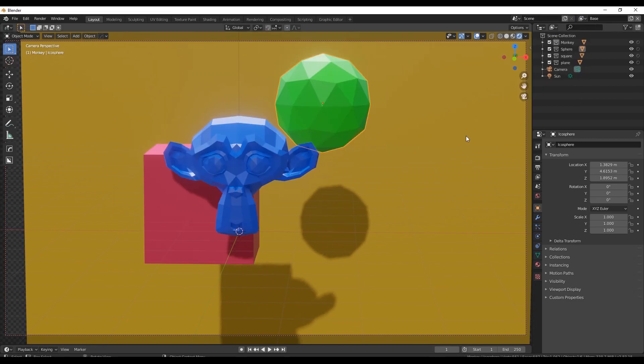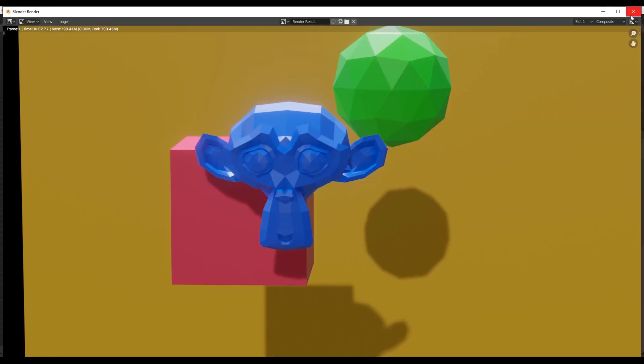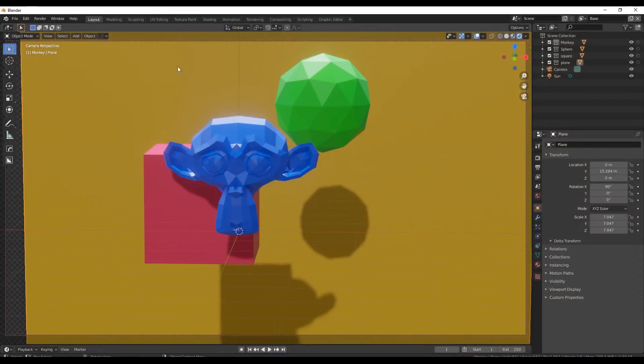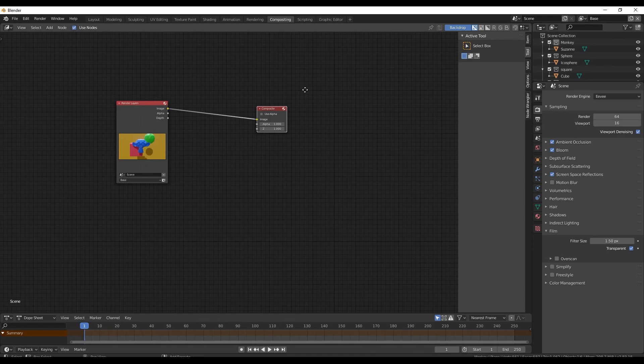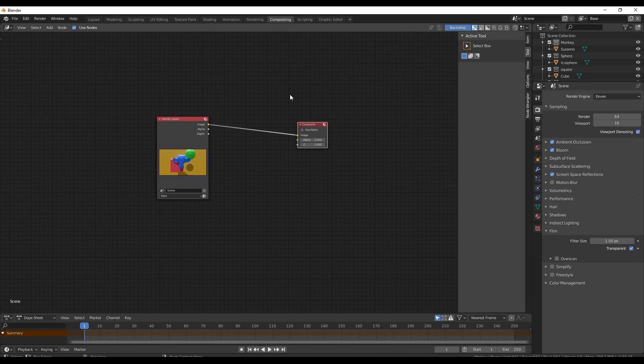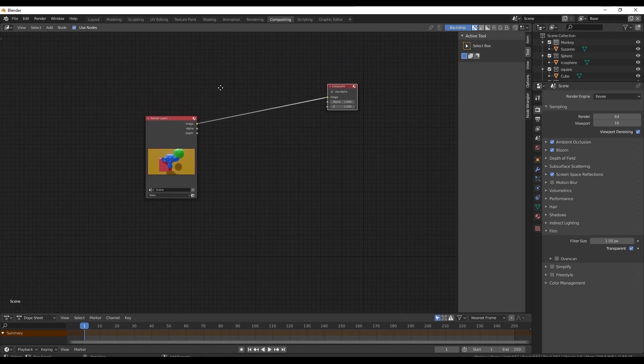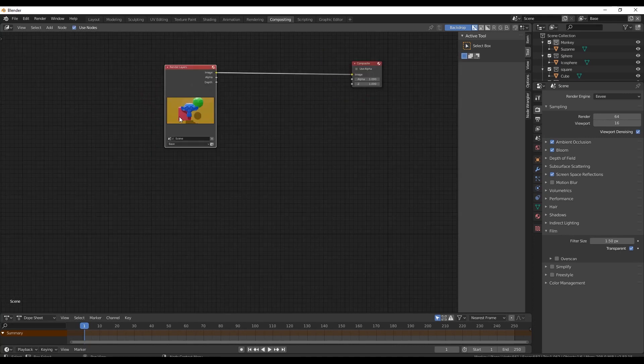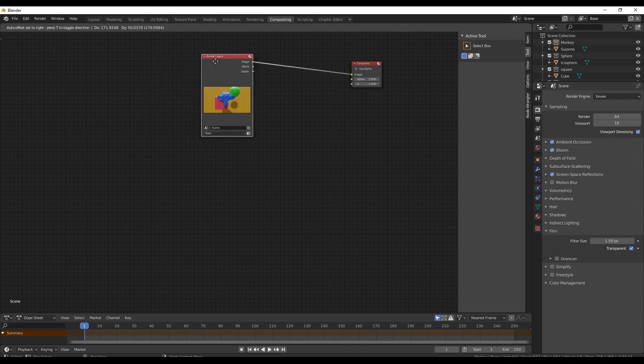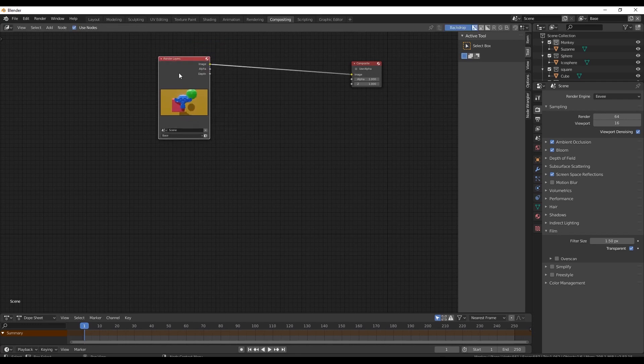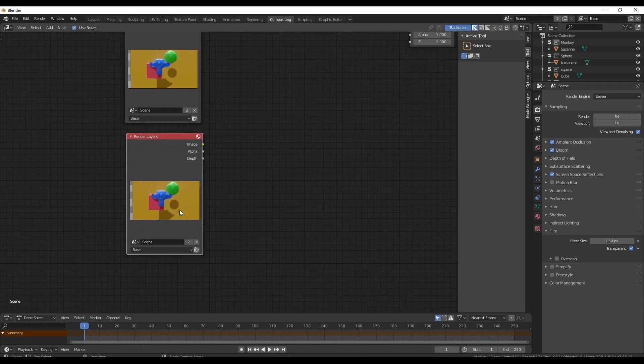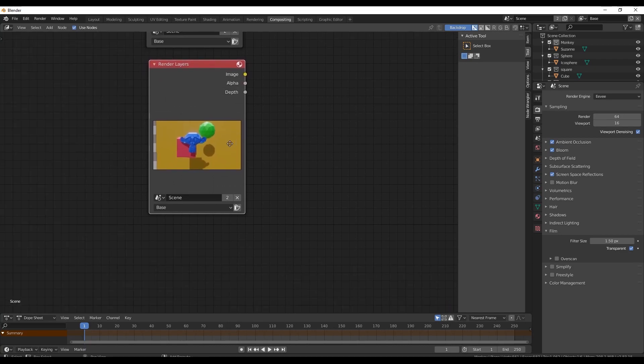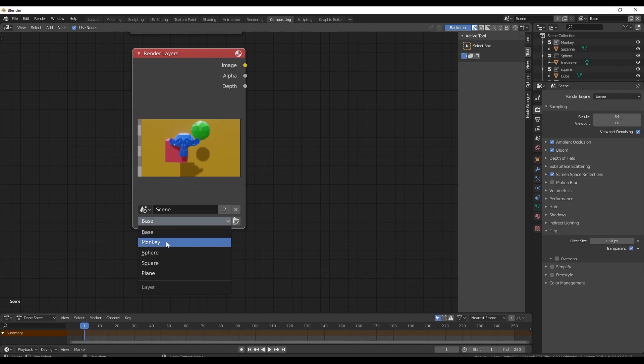Next, what you want to do is go up to render and hit render image. Perfect. Great. Let that run. Close out. Now go to your compositing tab and you should have something similar to this. If you don't see your nodes, make sure you click on the top here where it says use nodes, and then these should pop up. So next you want to duplicate this render layer node. So shift D to duplicate, drag that down. What we're gonna do next is go to this drop down menu, and this is the layers drop down menu. We're gonna click monkey. And here we have a render layer for just the monkey.